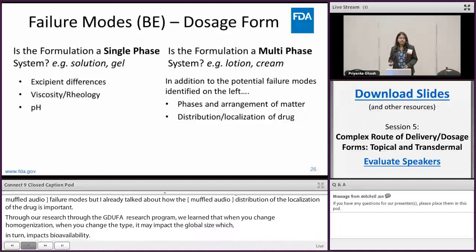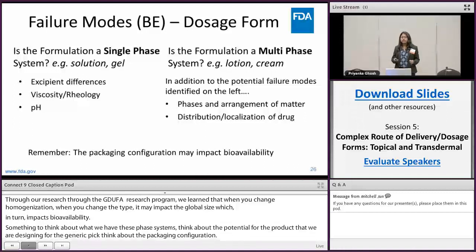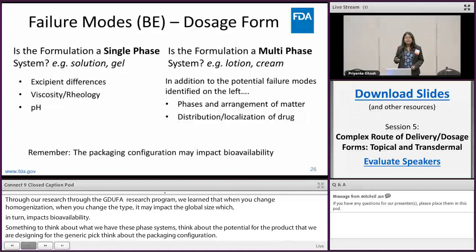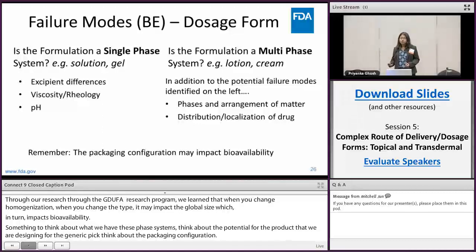Also, remember to think about the packaging configuration. Even if you are developing one single formulation and packaging it into a pump and a tube, through our research we have learned that the dispensing stress the product experiences when dispensed using a pump can impact the characteristics of the product, which in turn ends up impacting bioavailability. This is something to consider when designing products and when looking at the reference to decide what packaging configuration the test product will be available in.